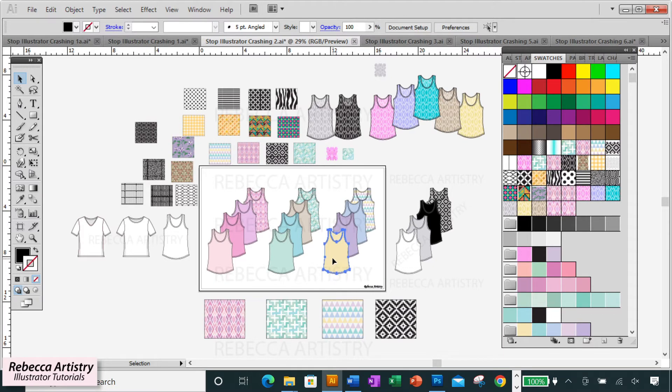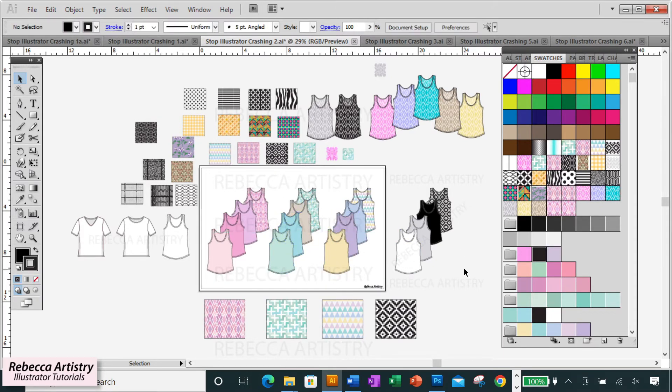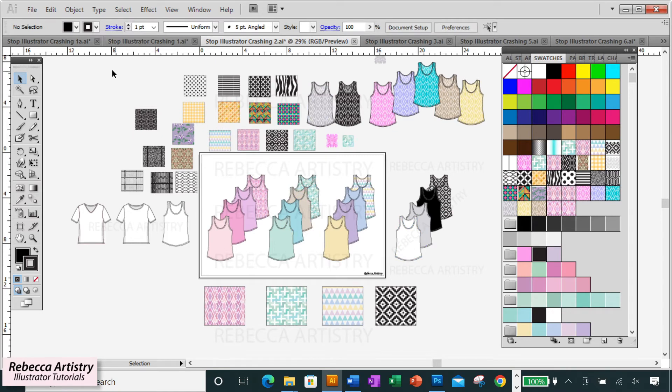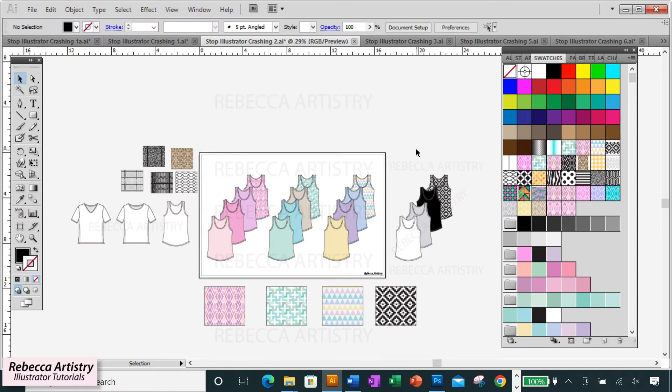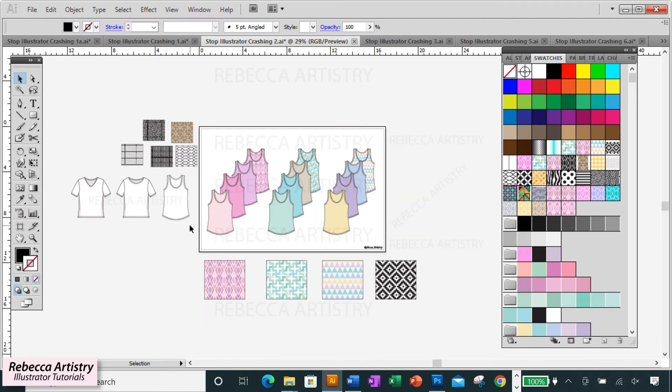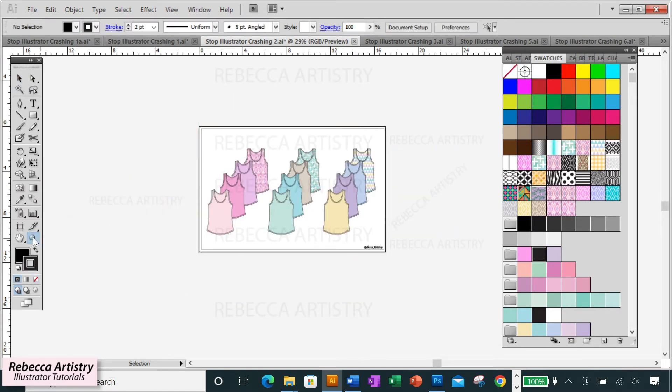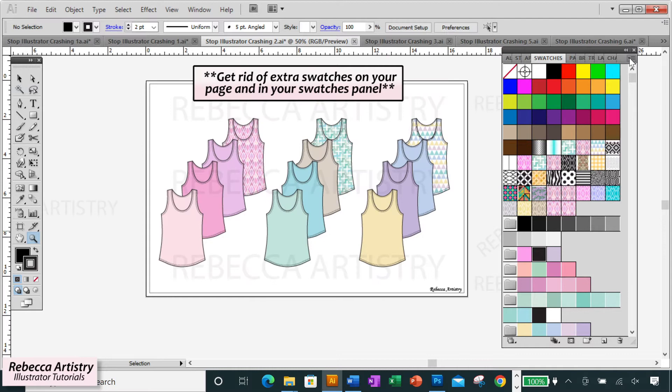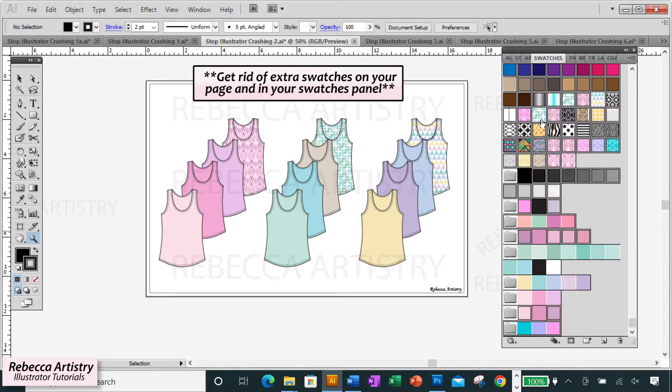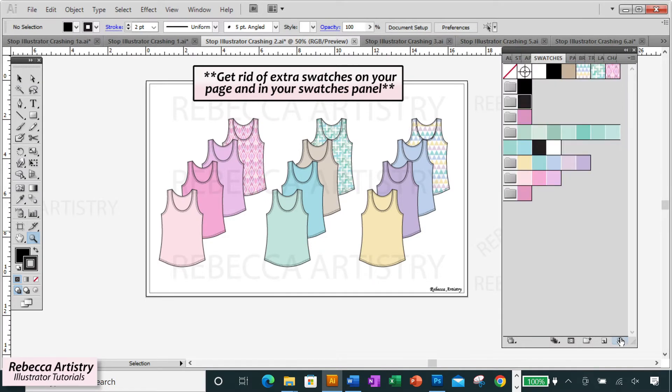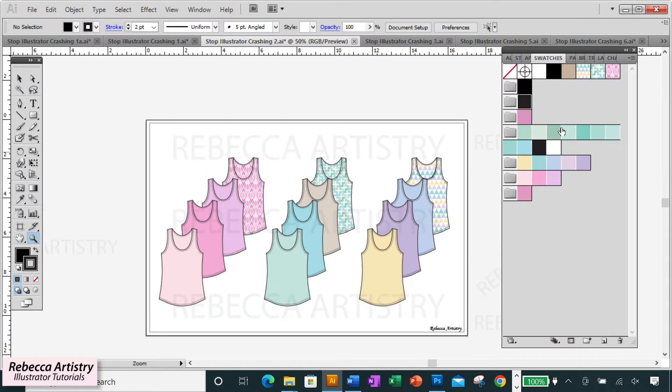But all of these things add to the size of your overall file size and give you a bigger chance of an Illustrator crash. So once you've worked out certain details, like once you've decided on final colorways for a print you're using, it's a good idea to get rid of the unused print swatches and colorways in your swatches panel.